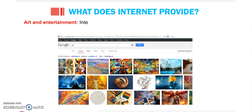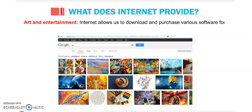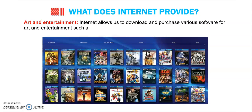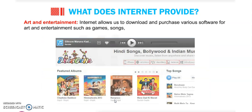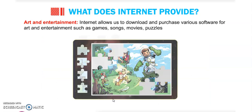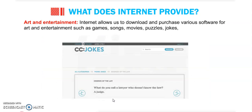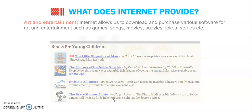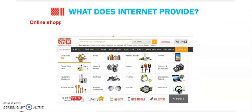Art and entertainment: the internet allows us to download and purchase various software for art and entertainment, such as games, songs, movies, puzzles, jokes, stories, etc. We can watch everything on the internet and get information on any topic regarding the world.